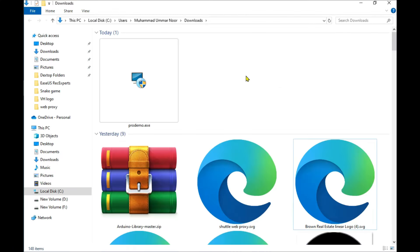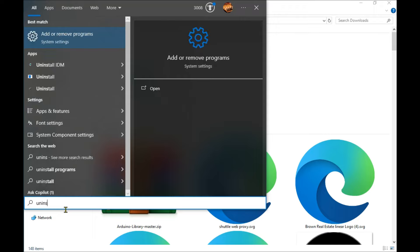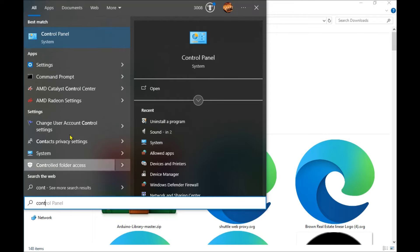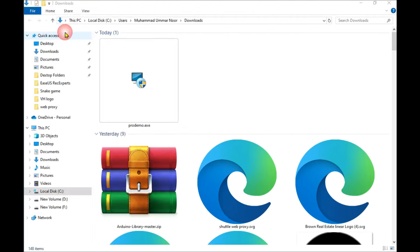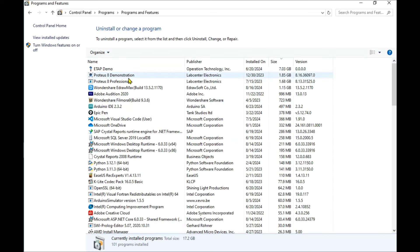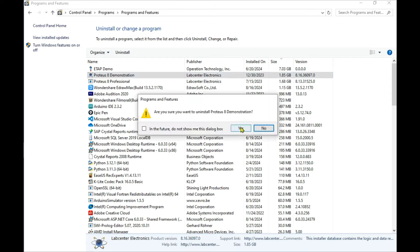In Programs, you see the Uninstall a Program option. Here's Proteus 8 Demonstration. I need to double-click on it. Yes.